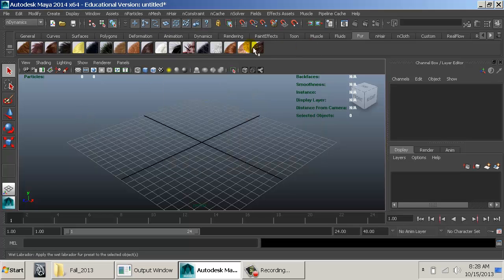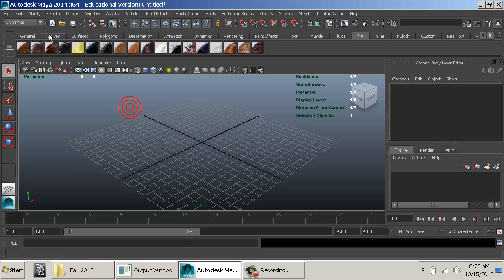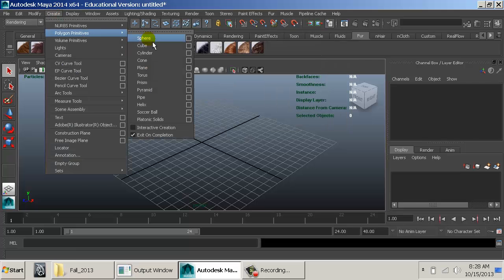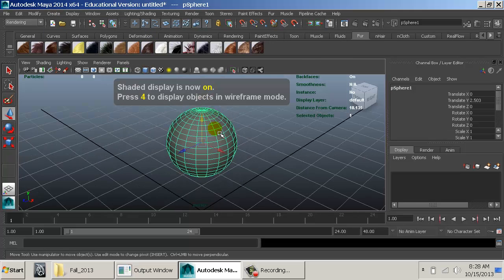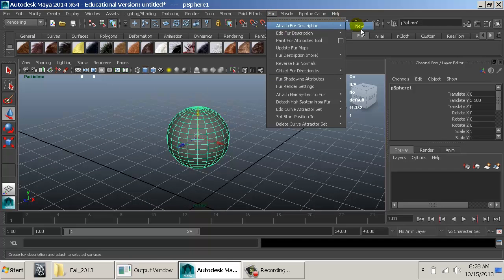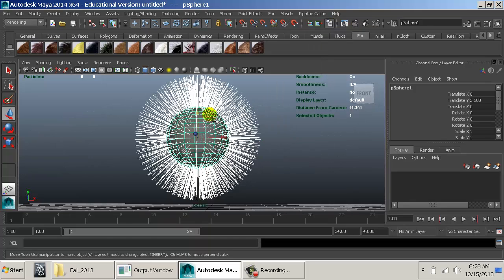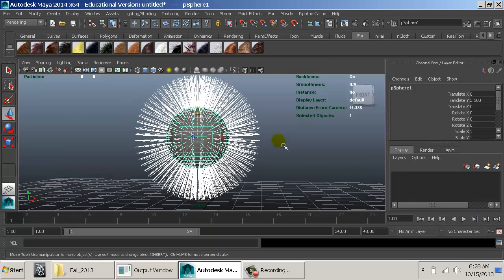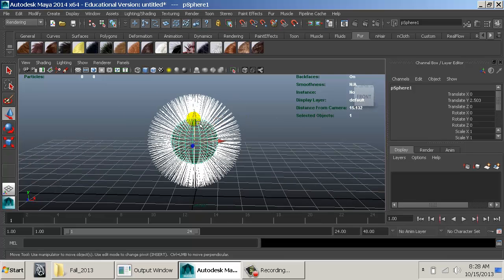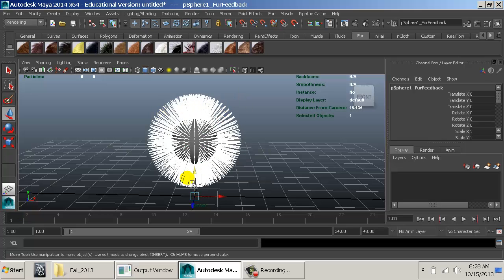The first stop is simpler — not really simple, but simpler to get something that looks neat. Under the rendering menu is where all the fur menu stuff resides. I'll create a polygon sphere, go to Fur > Attach Fur Description > New. What this gives us is a bunch of furs sticking out. If I hit play, nothing happens — by default fur is not a dynamic object.